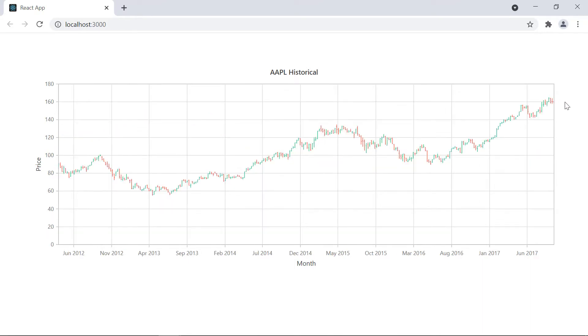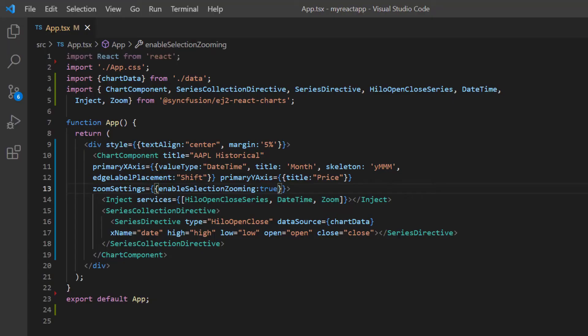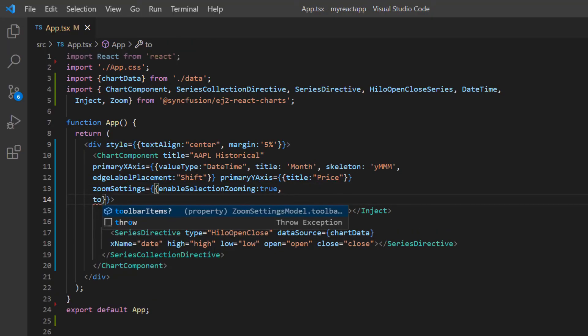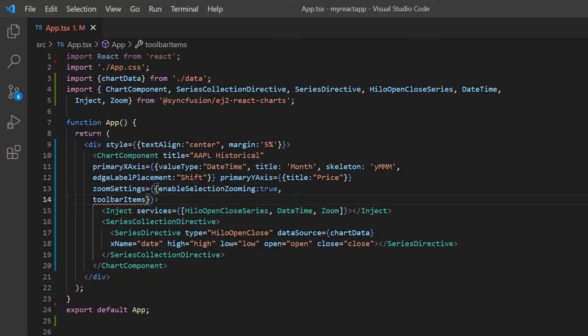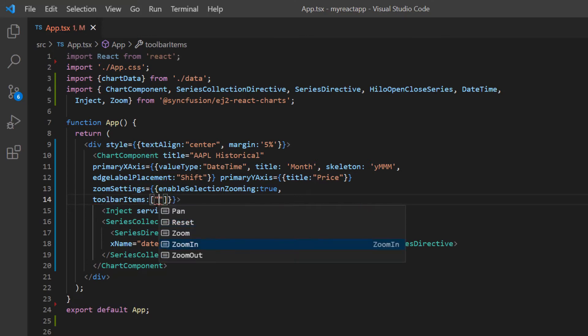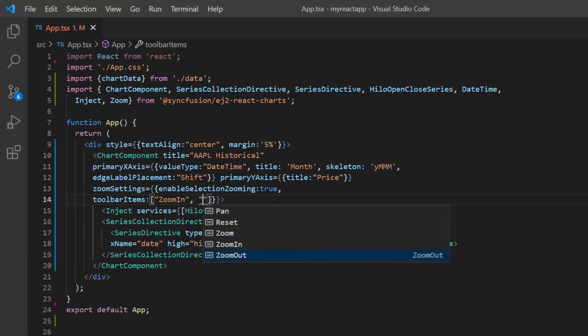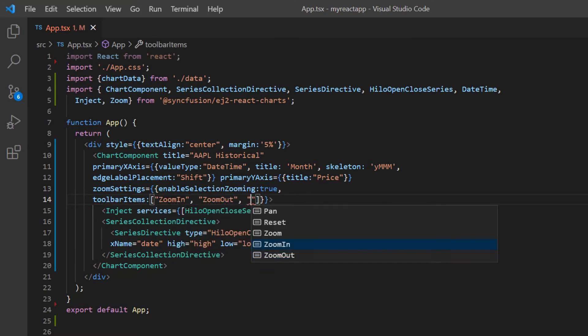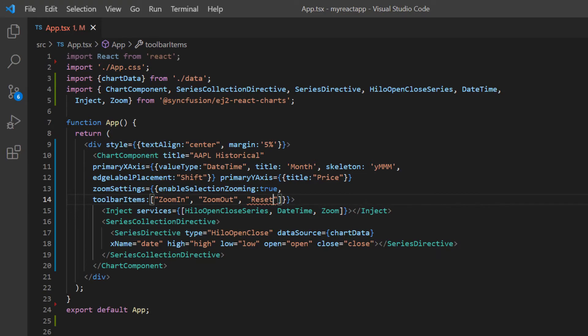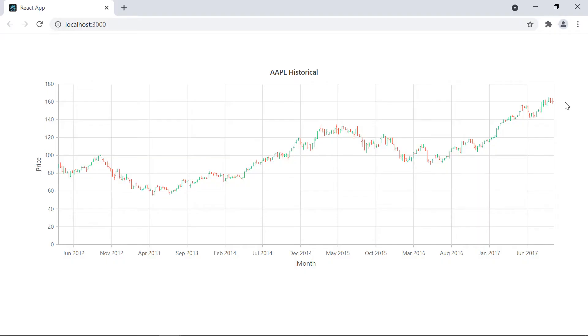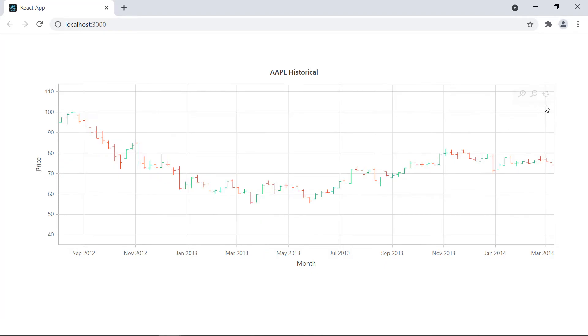I can also limit the toolbar options shown in the chart. To do that, I need to include the toolbar items property in the zoom settings and set its options to zoom in, zoom out, and reset in an array. See here, I perform zooming through selection. The zoomed chart area has only three specified toolbar options.